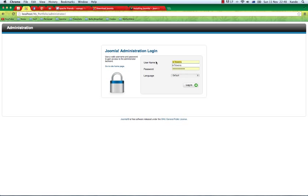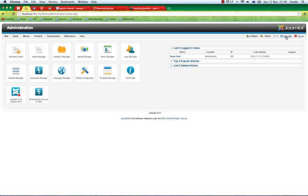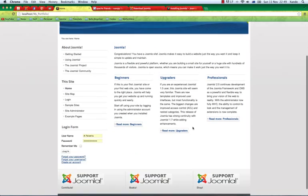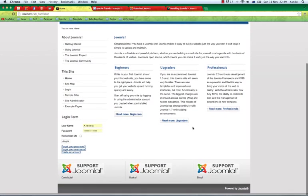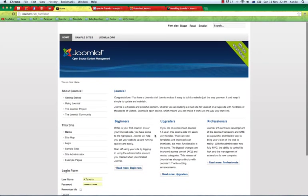Type in your username that you created just before and the password and hit login. That will take you to the back end of Joomla. To see the front end of your website, just hit this link here to view site, and that will show you the site exactly as you installed it with the sample data.